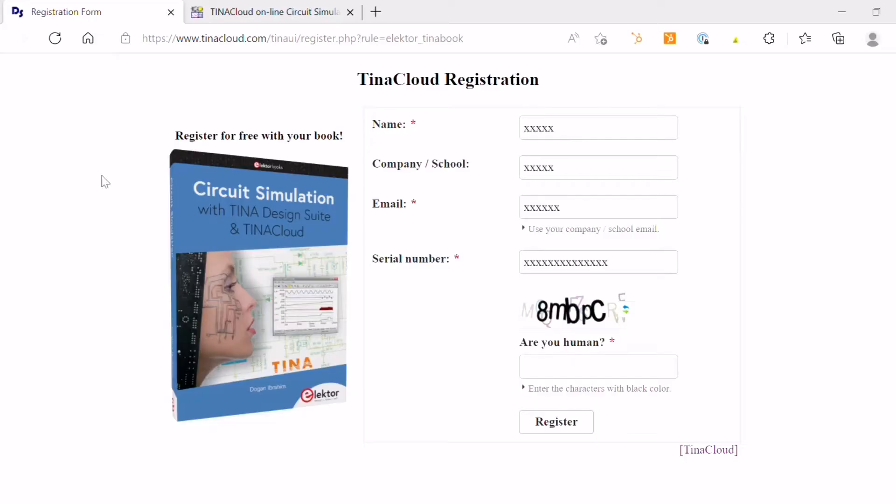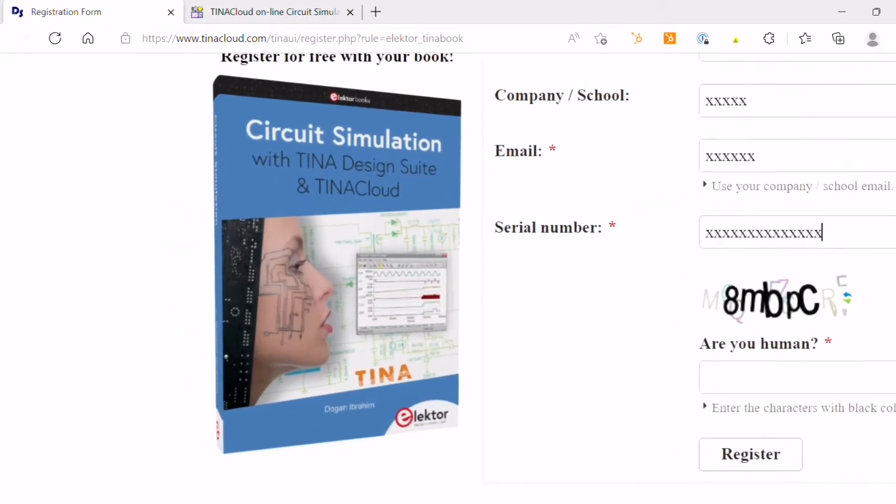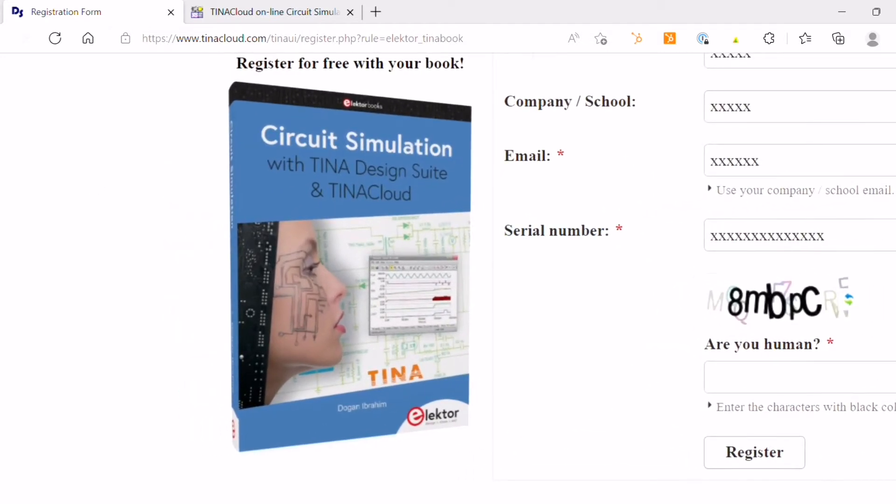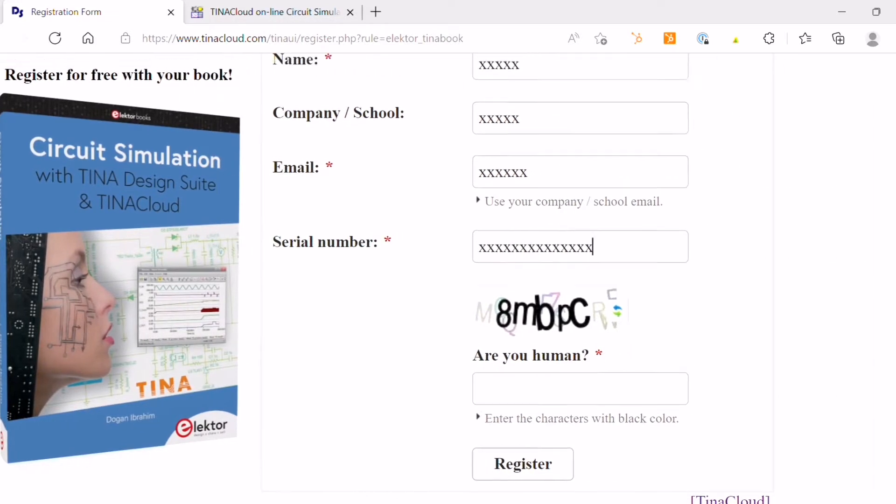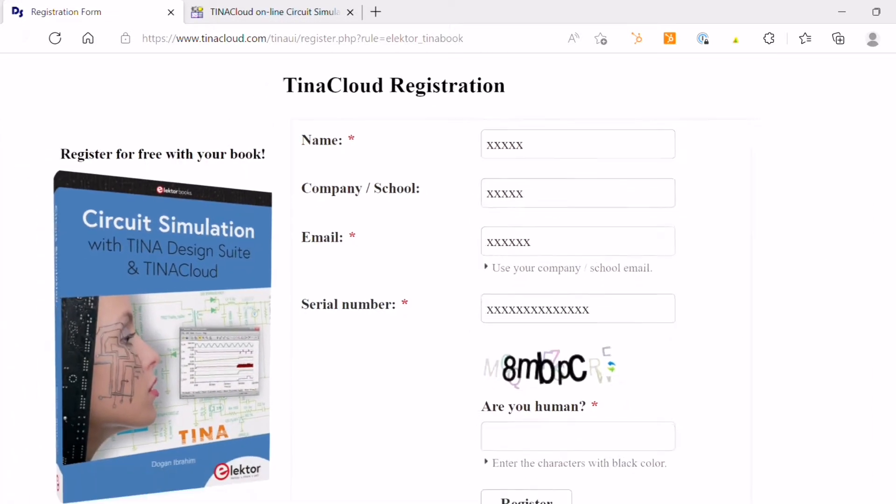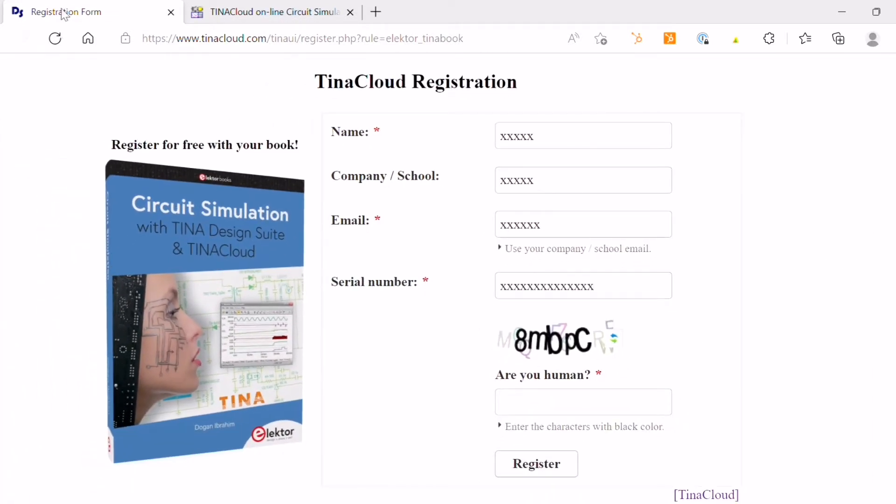This book comes with a free license of TINA Cloud Basic Edition for one year, including all example files in this book. Your personal license code will be automatically sent to you in a separate email, immediately after a successful payment. You only need to visit Electro's registration page and enter your details.